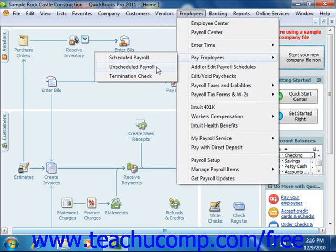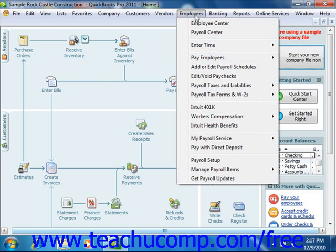Before you can make use of the scheduled payroll in QuickBooks, you must first create at least one payroll schedule for your employees. You can create and modify your payroll schedules by selecting Employees from the menu bar, and then choosing the Add or Edit Payroll Schedules command.